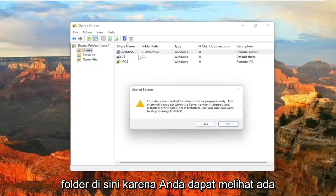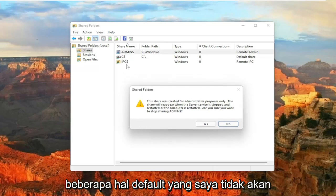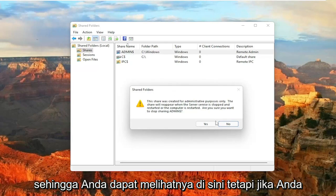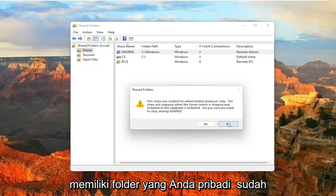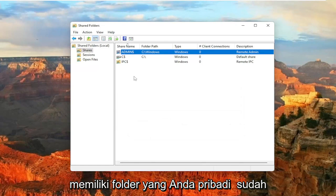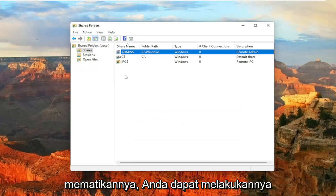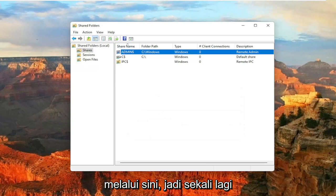There will be some folders in here. As you can see, there's some default stuff that I would not recommend disabling. So you can see them in here. But if you had a folder that you personally already shared over the network and you just want to turn that off, you can do that right through here.